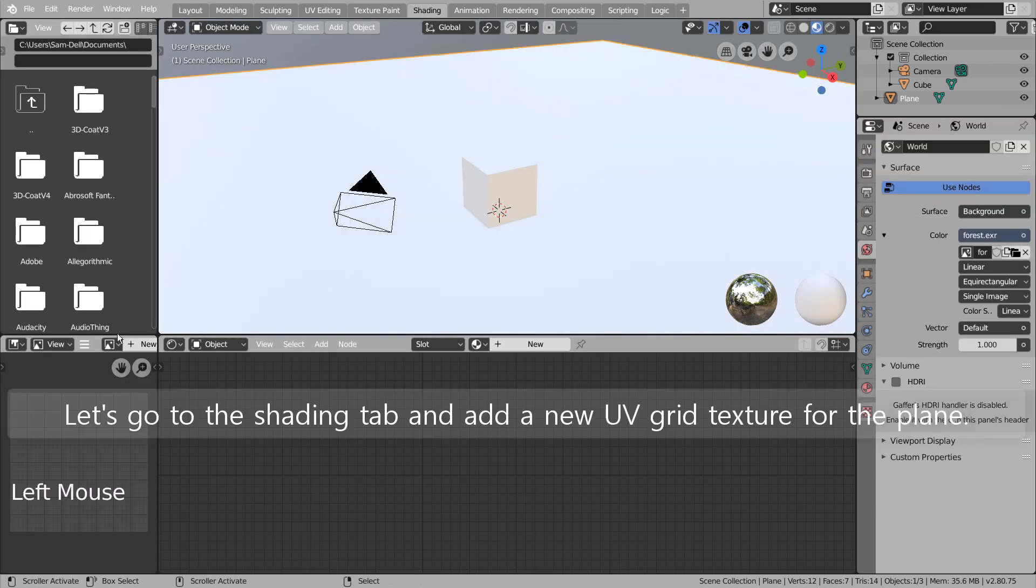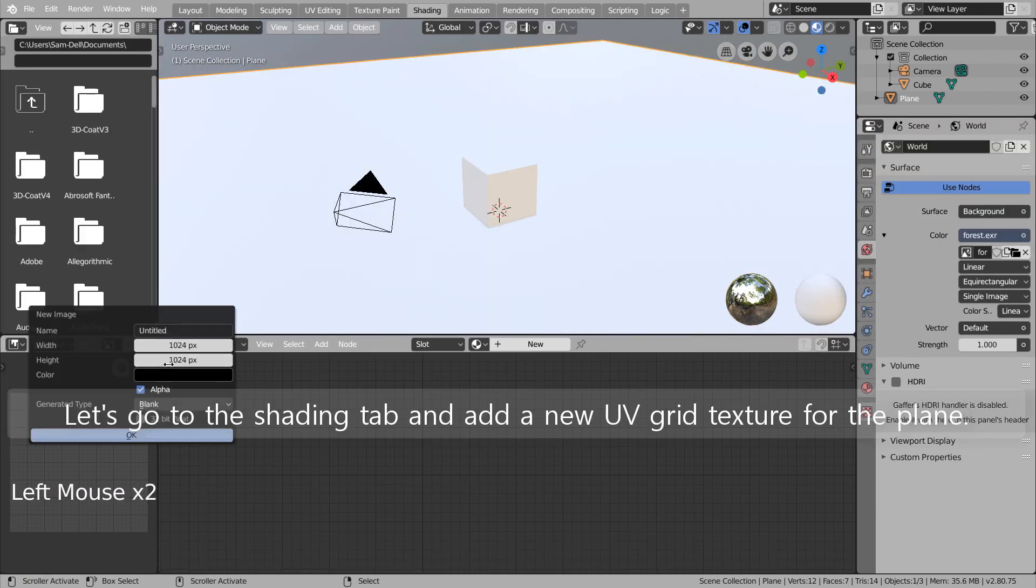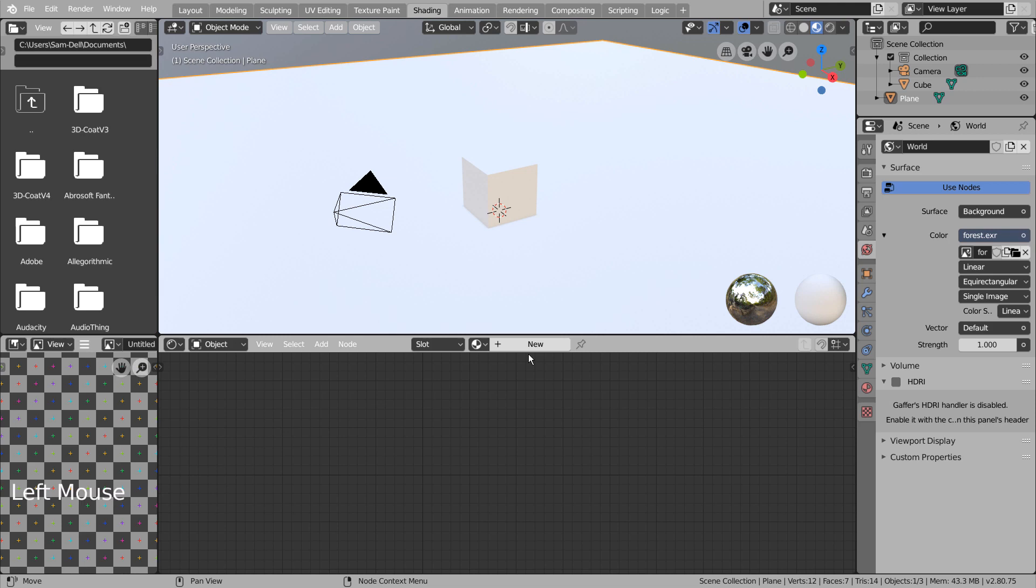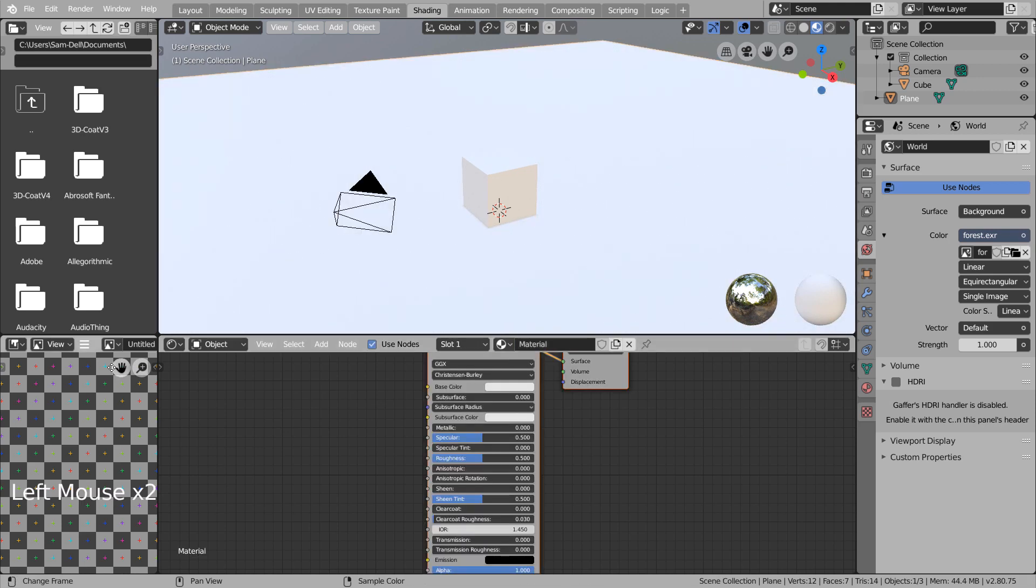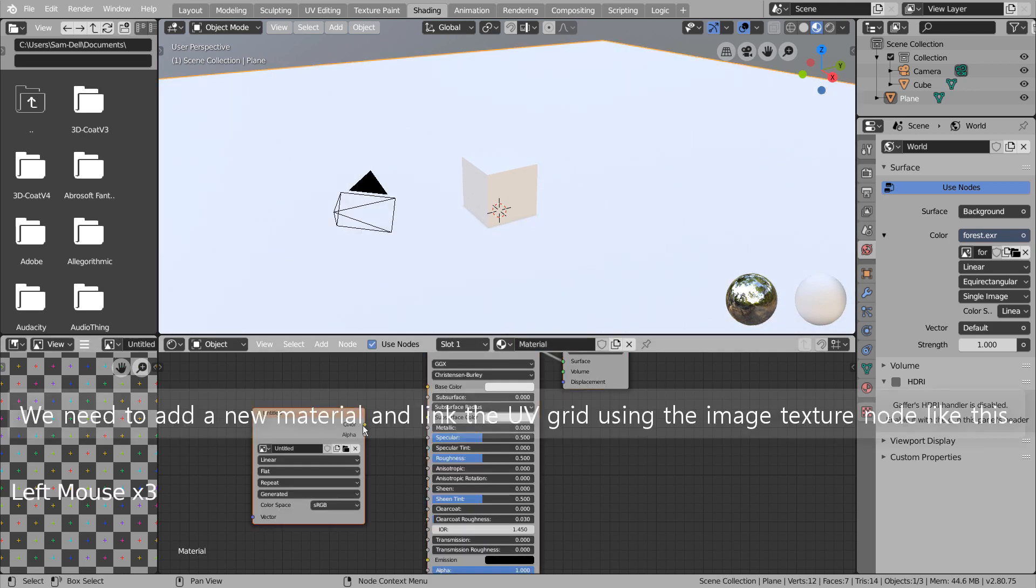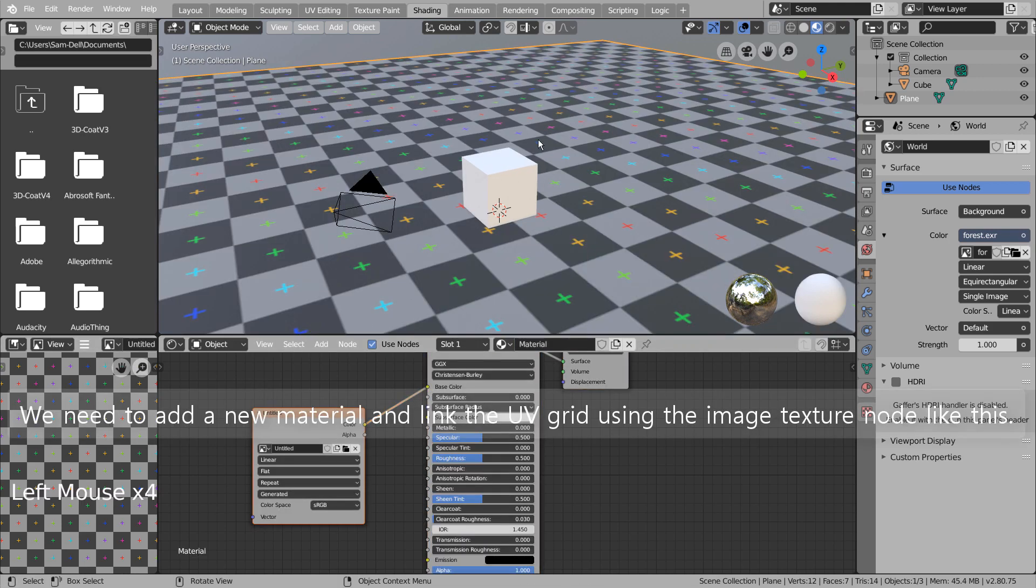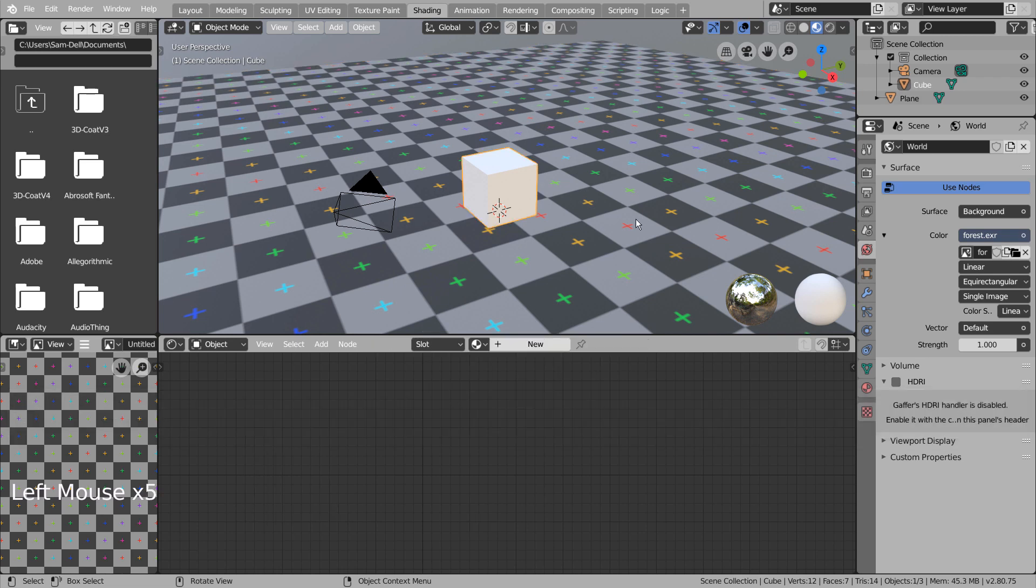Let's go to the Shading tab and add a new UV grid texture for the plane. We need to add a new material and link the UV grid using the Image Texture node like this.